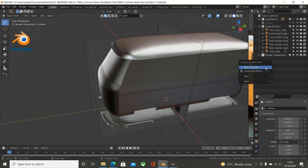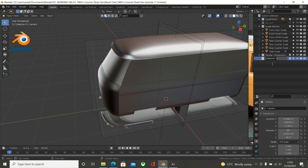Now I am going to create a new collection called Main Meshes. So let's say Main - I am going to put this in capitals - Main Meshes. Okay.